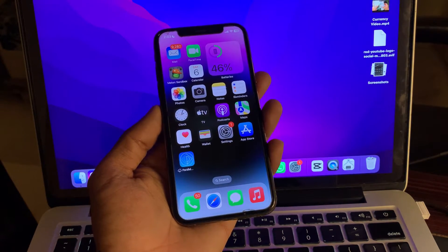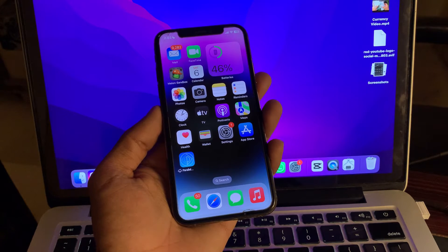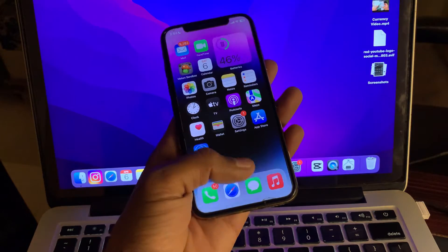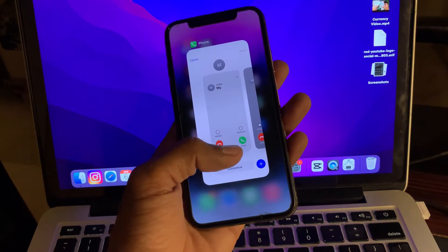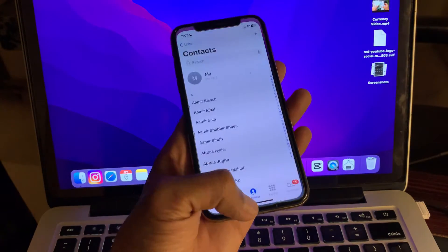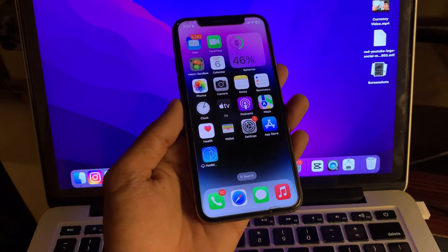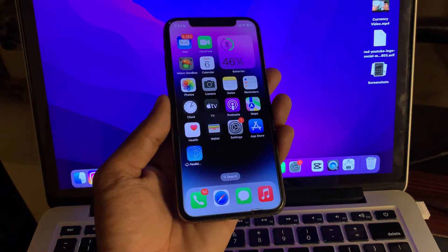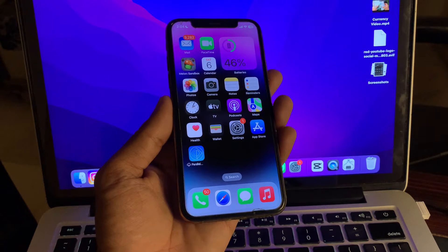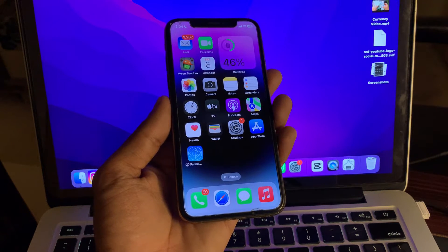The next step is to force close and relaunch the Phone app. One of the simplest solutions you can employ to fix any app-related issue on your iPhone is to force close and relaunch the app. You can simply swipe up to close the app and then relaunch it to see if it worked.